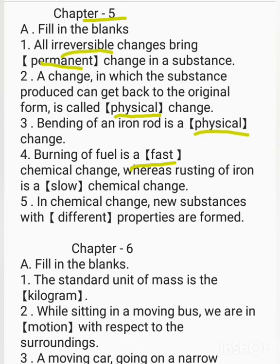In a chemical change, new substances with dash properties are formed — different properties. The original substance is different from the product, and the properties of the product are totally different.